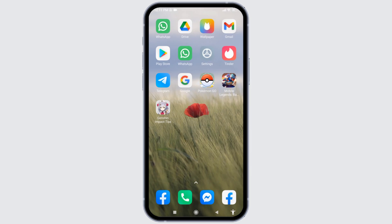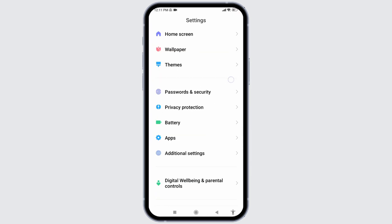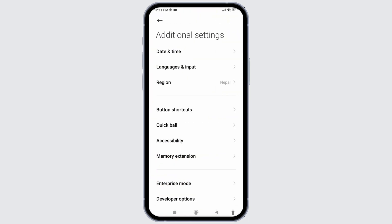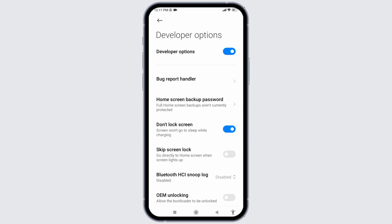Now let's jump into the third solution. For that, open your Settings, scroll down and head towards the option of Additional Settings. Open it. Scroll down, go to the option Developer Options. Make sure you have toggled on the option Developer Options.